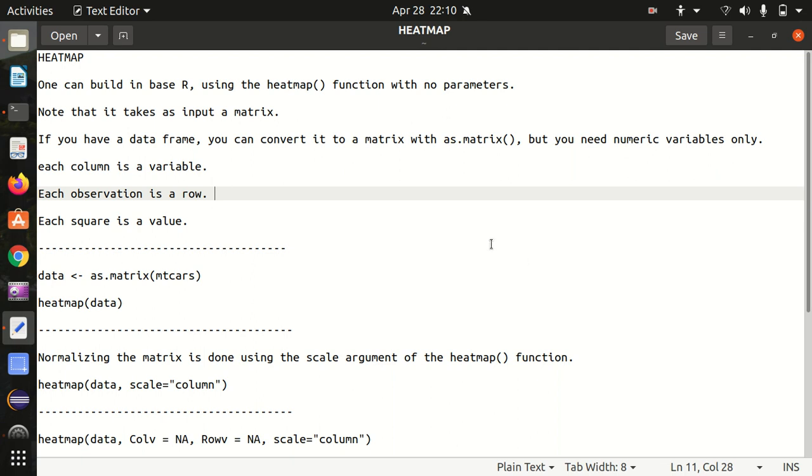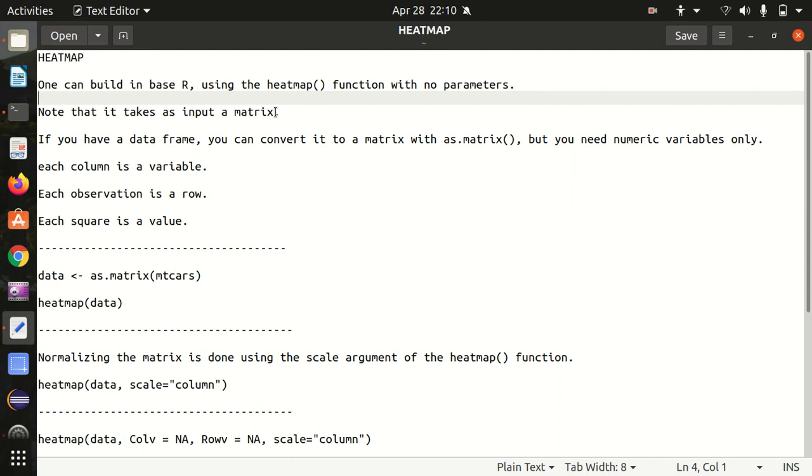One can build in base R using the heatmap function with no parameters. The only requirement is it will be taking the data as a matrix, so input data will be in the form of matrix. In case if you have a data frame available, then with the help of as.matrix() function, we can convert that content or that data into a matrix.